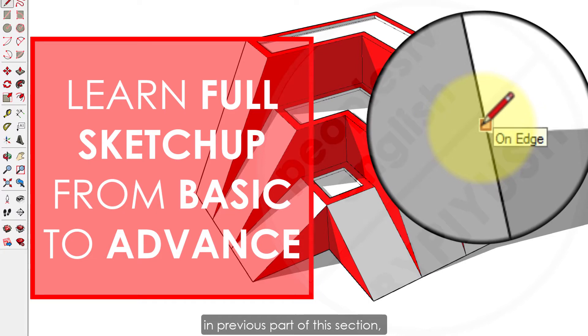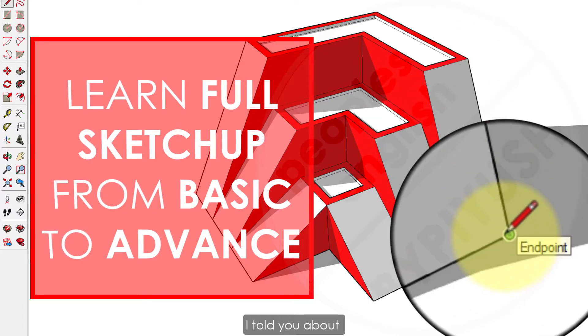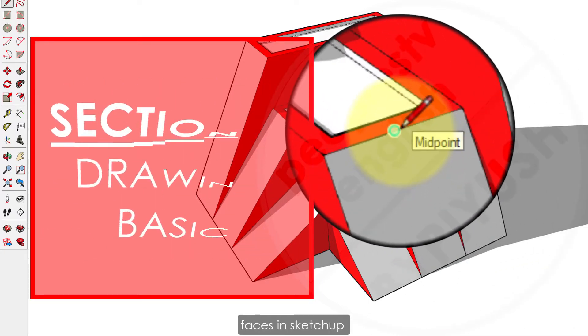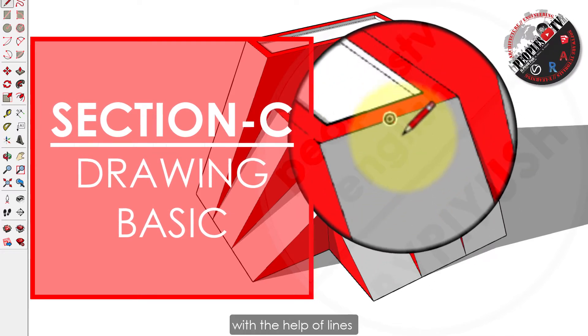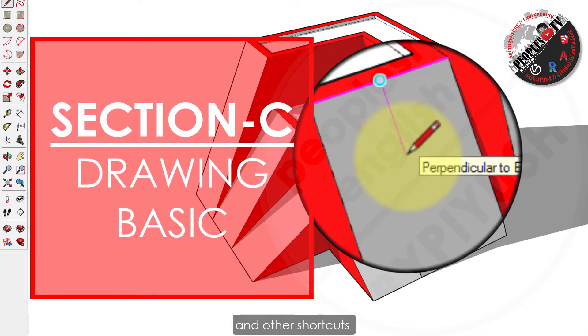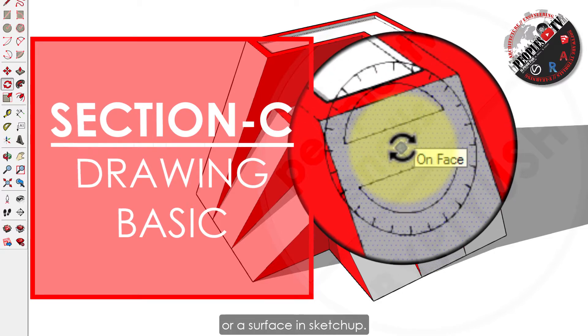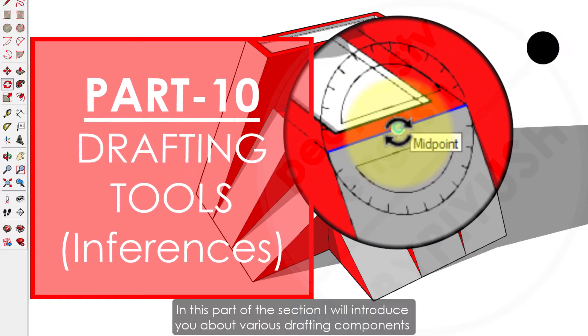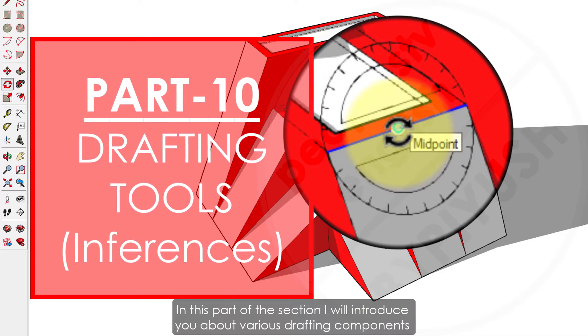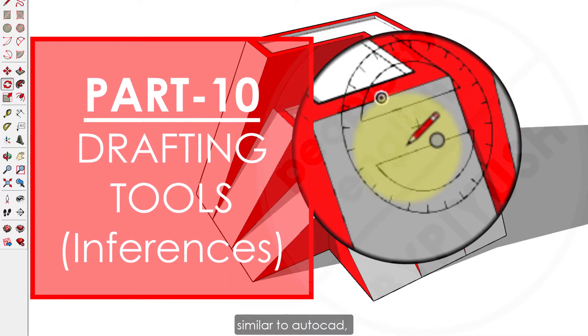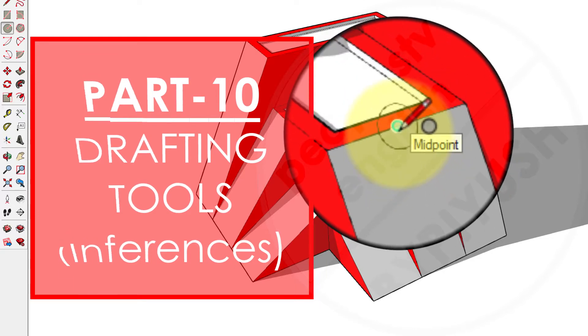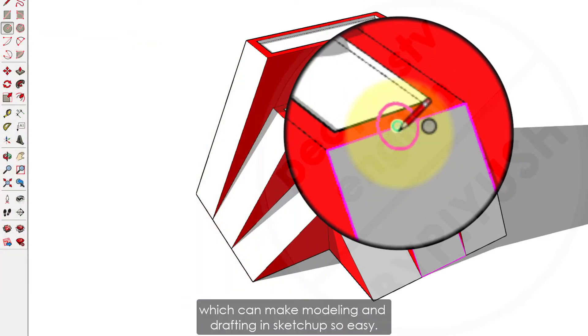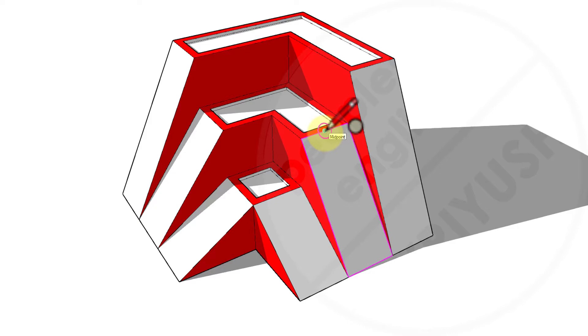In the previous part of this section, I told you about how to draw or generate faces in SketchUp with the help of lines and other shortcuts and tips useful while working on creating a face or surface. In this part, I will introduce you to various drafting components available in SketchUp similar to AutoCAD, which can make modeling and drafting so easy. So let's get started.